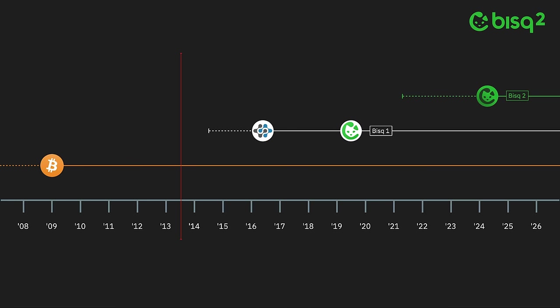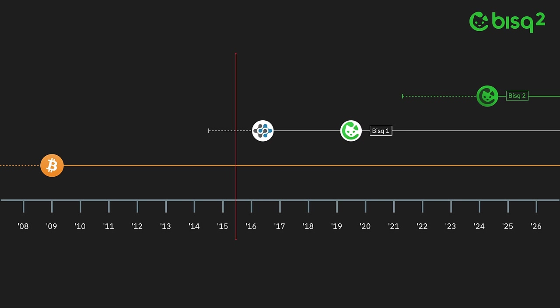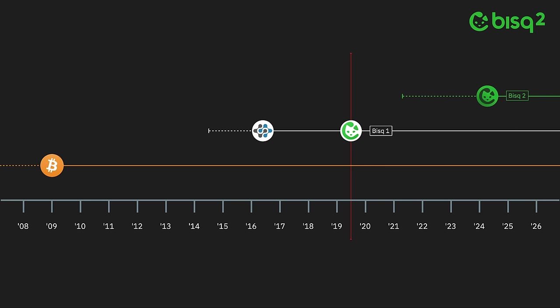It's now been almost 10 years since Bisq development began in mid-2014 in the wake of the collapse of Mt. Gox. Longtime users will remember that the project was called Bitsquare back then. Trading went live on Bitcoin mainnet in April of 2016. The systems we now know as the Bisq DAO and Bisq version 1.0 were released three years later, in April of 2019.